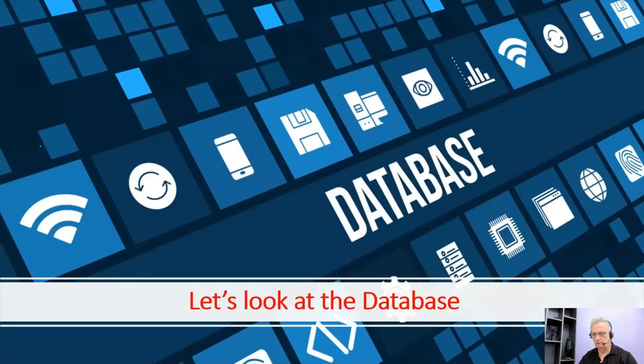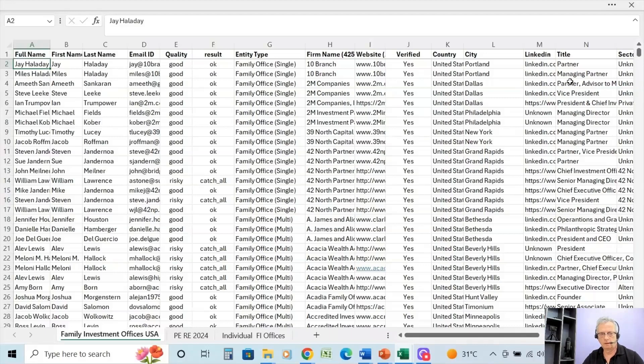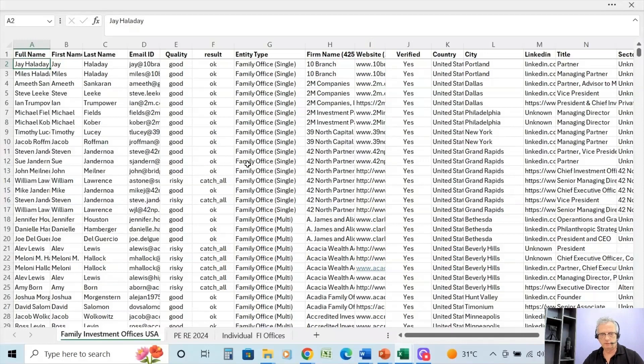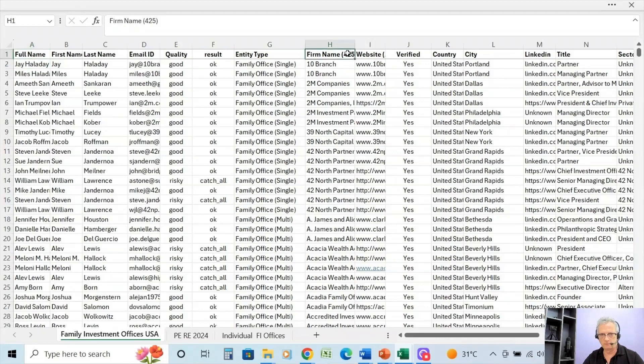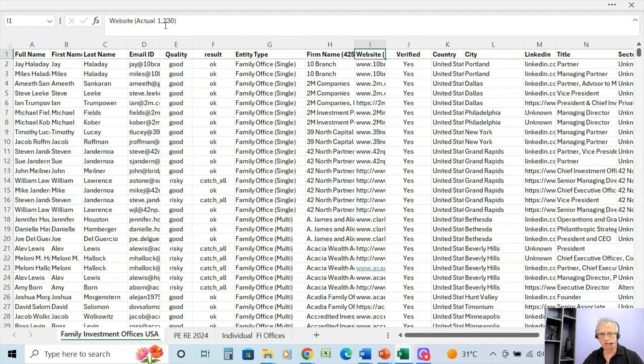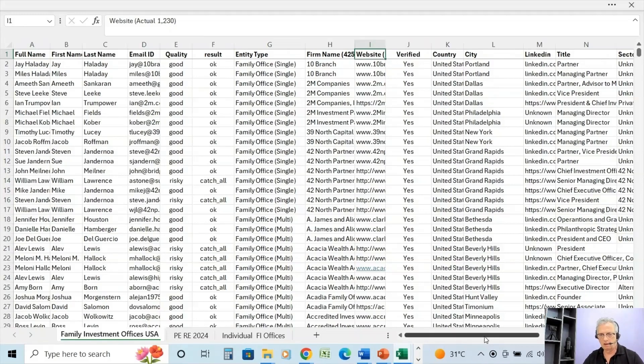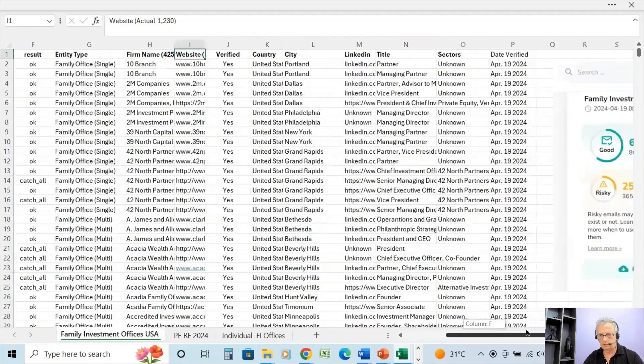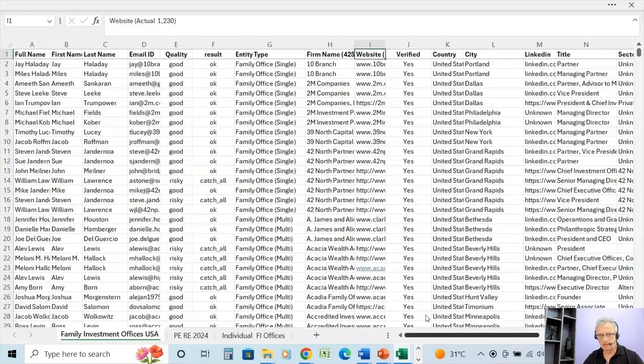Let's take a look at the Family Investment Office database. This is the spreadsheet for the family investment office database. In total there are 425 firms, and as far as actual contacts, there's 1,230 because there are multiple contacts for each company in many cases.